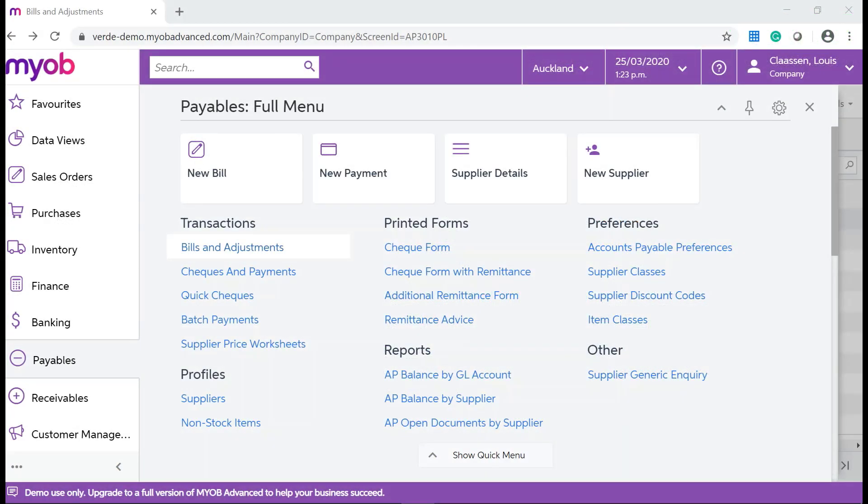Let's suppose your company has received a debit memo from a supplier. The document charges an additional $22 for a delayed payment.